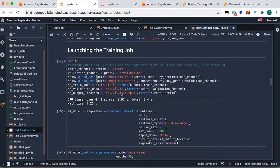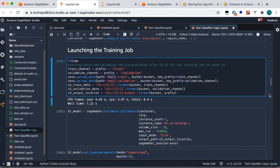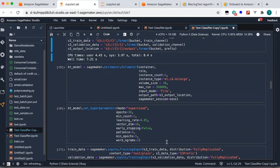Once we have the BlazingText algorithm we're going to launch a training job. So far we have preprocessed data ready in a format the algorithm wants. We set a bunch of properties so the training job understands where to look for data — which will be S3. In this step we upload the preprocessed files into S3, and once that's done we give those as inputs to launch the training job.